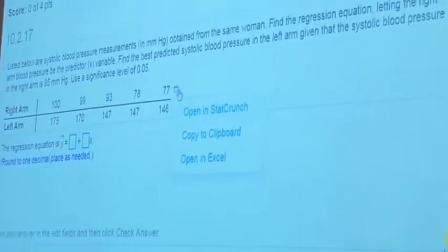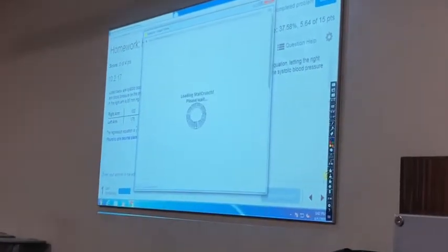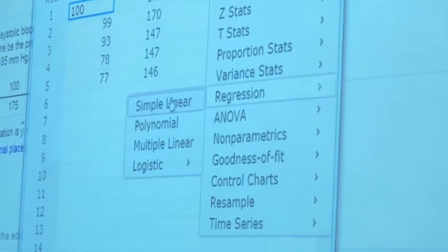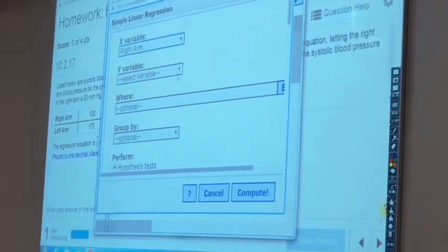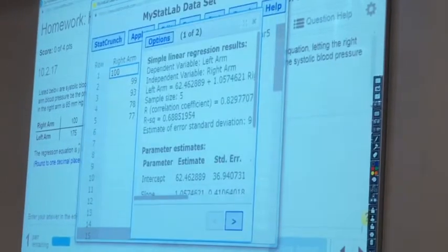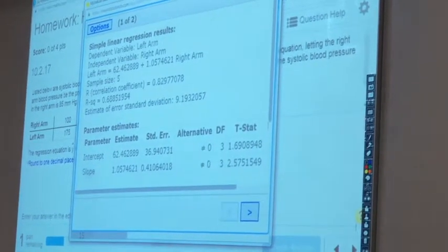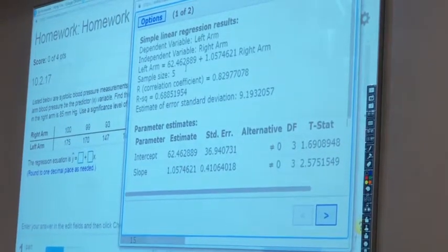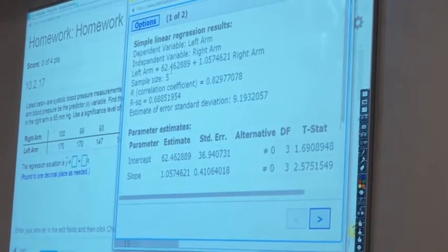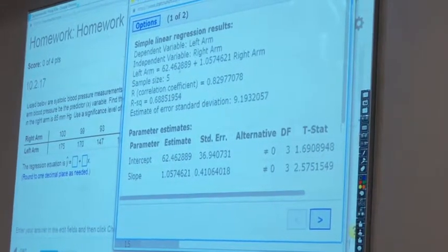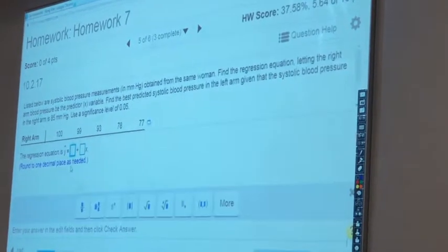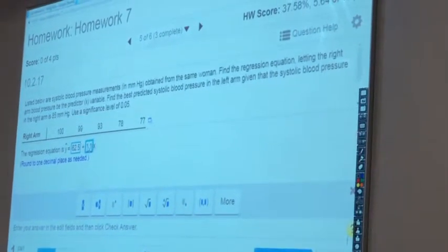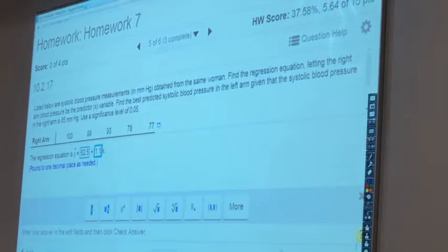We have a data set. Use the icon next to the data set to open the data set in StatCrunch. Then go to Stats → Regression → Simple Linear. Then choose the x-variable and y-variable and compute. Then we get the equation of the regression line. We have 62.46, and rounding to one decimal place we get 62.5 and 1.1. So the equation is ŷ = 62.5 + 1.1x.